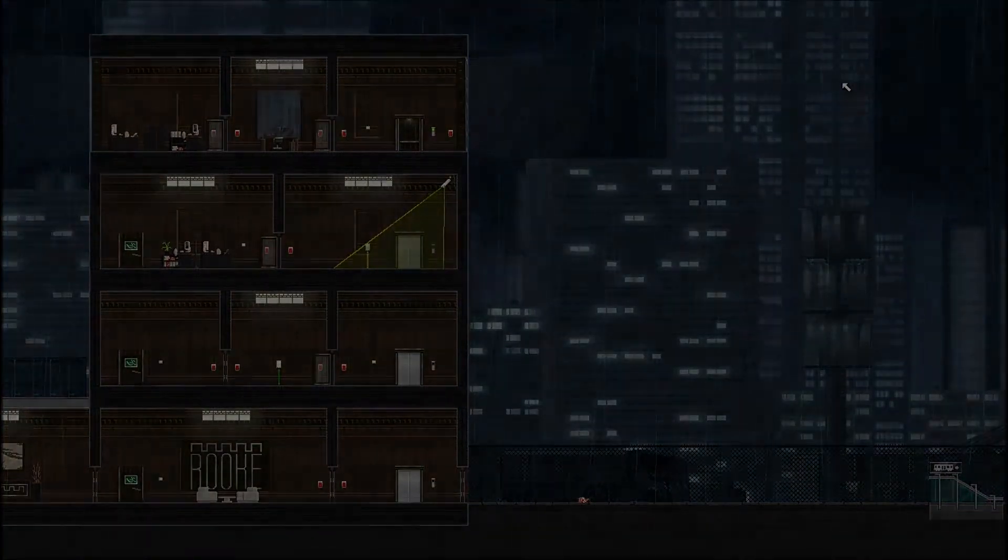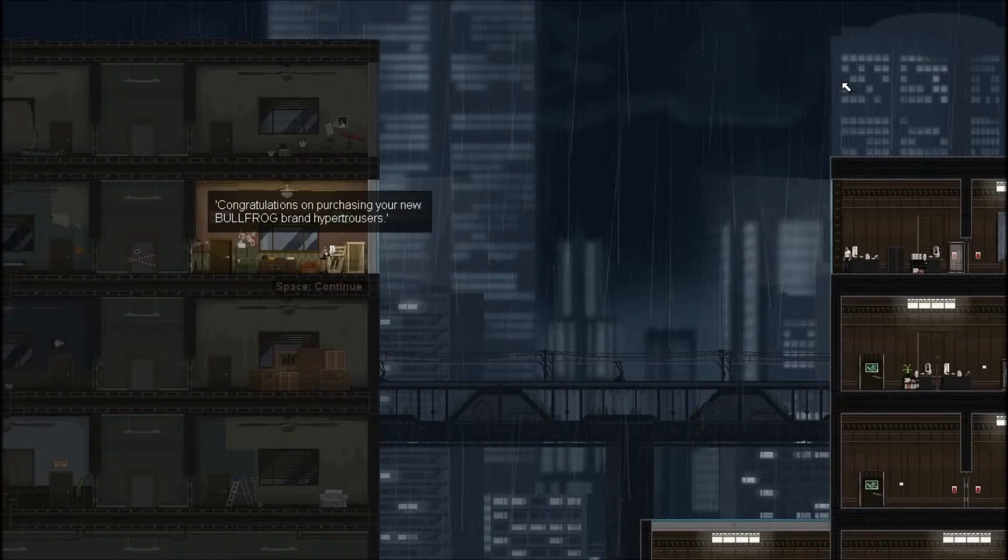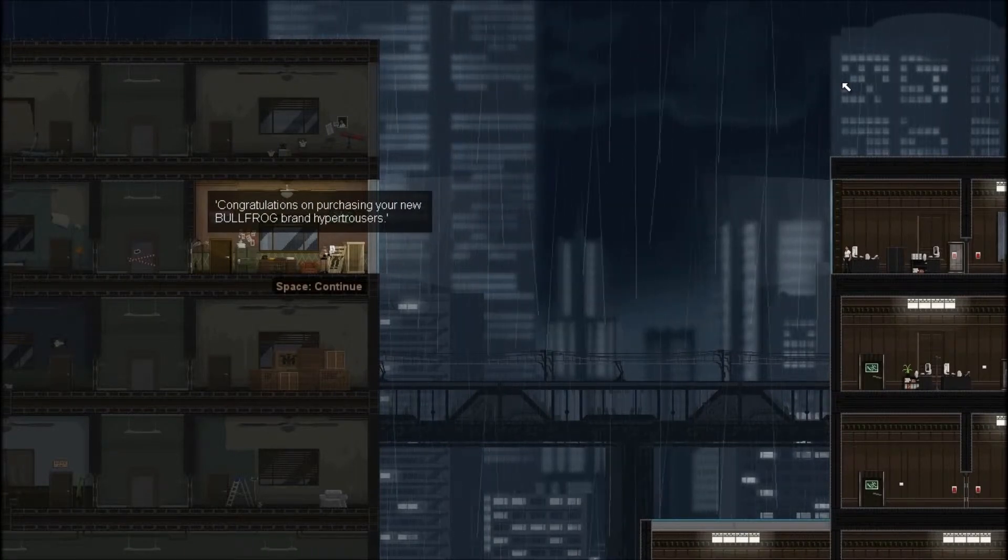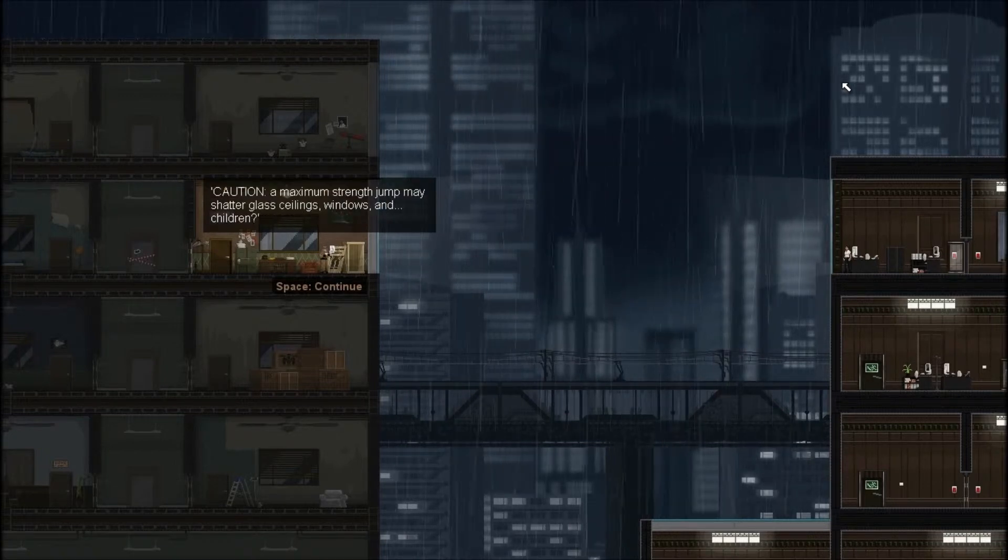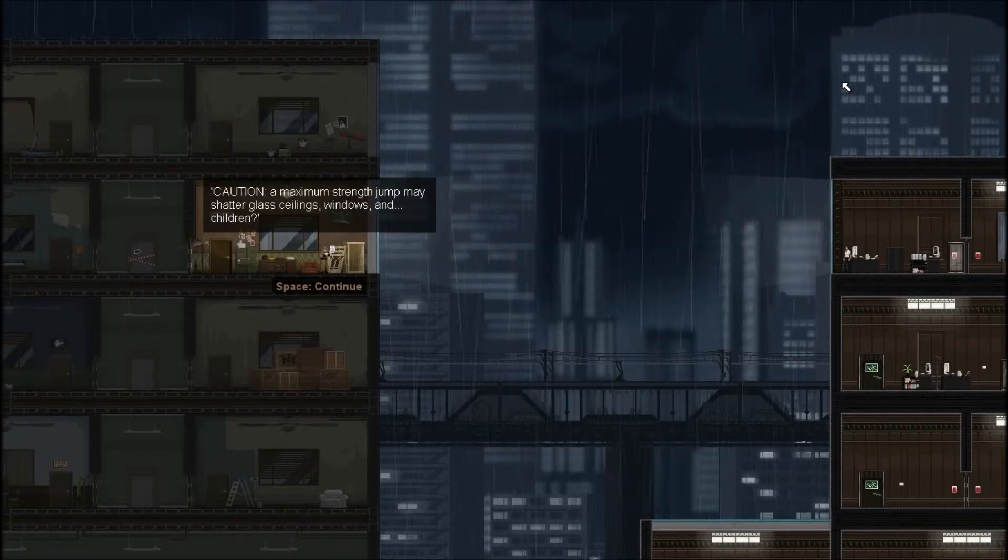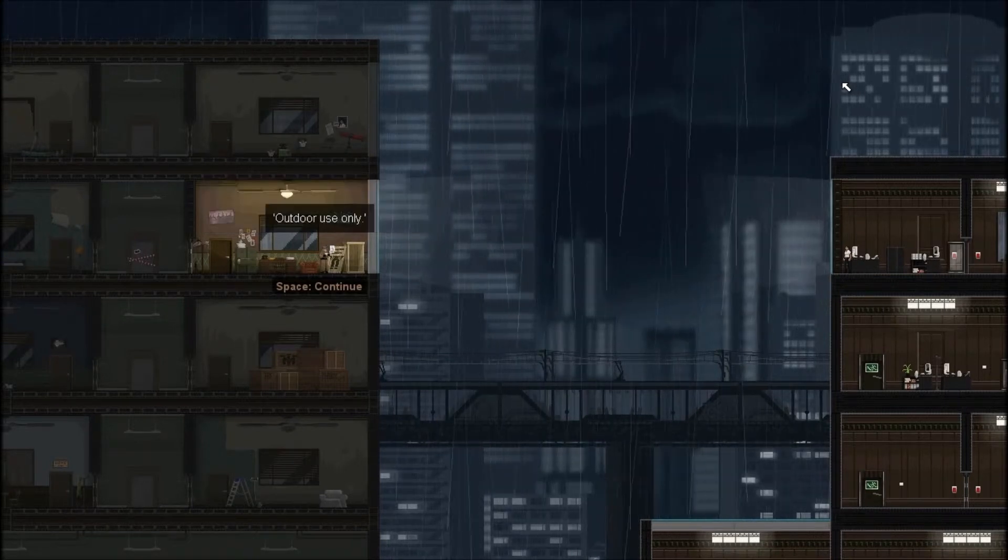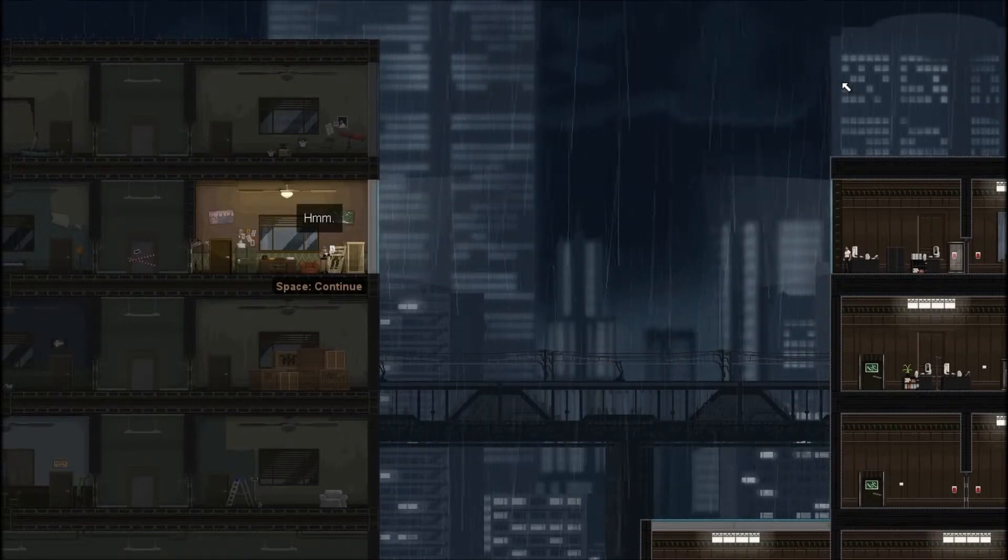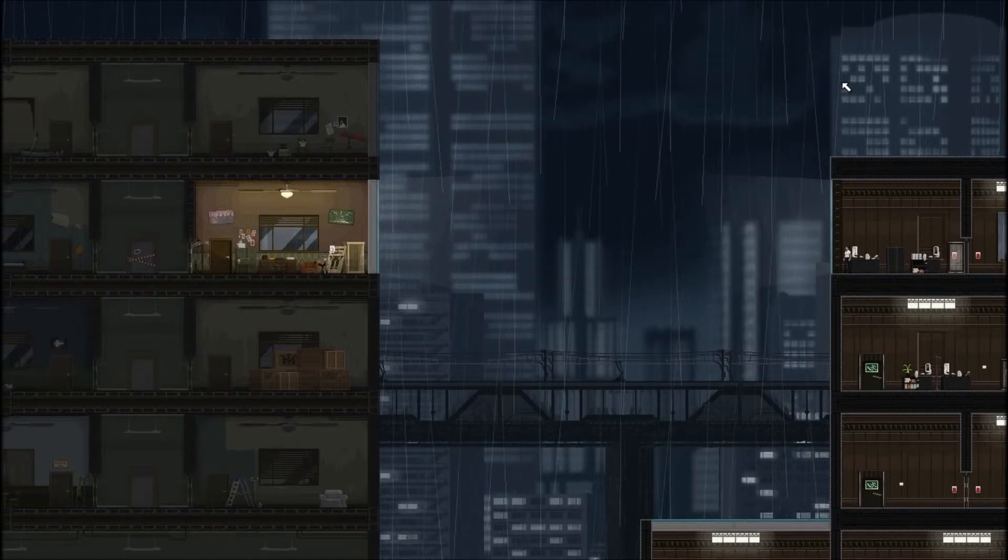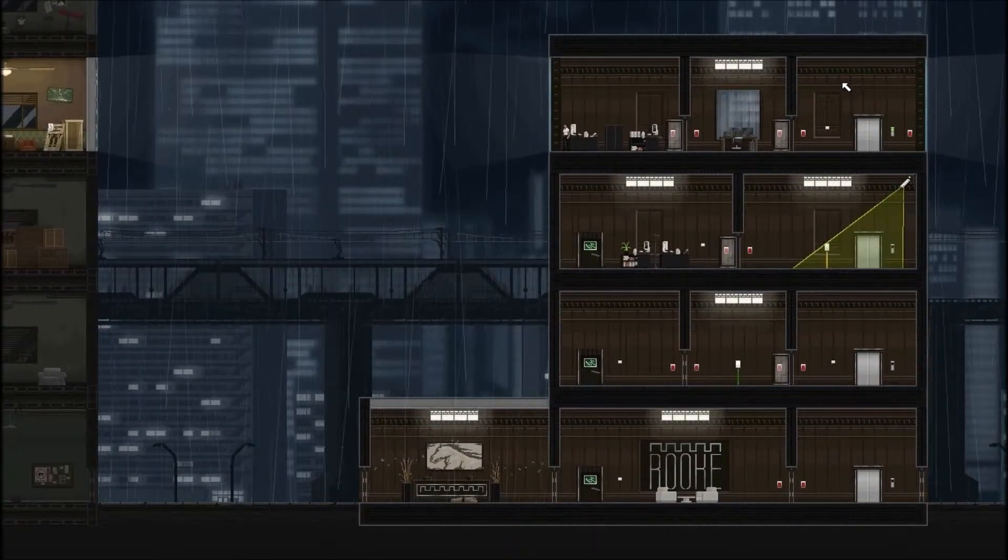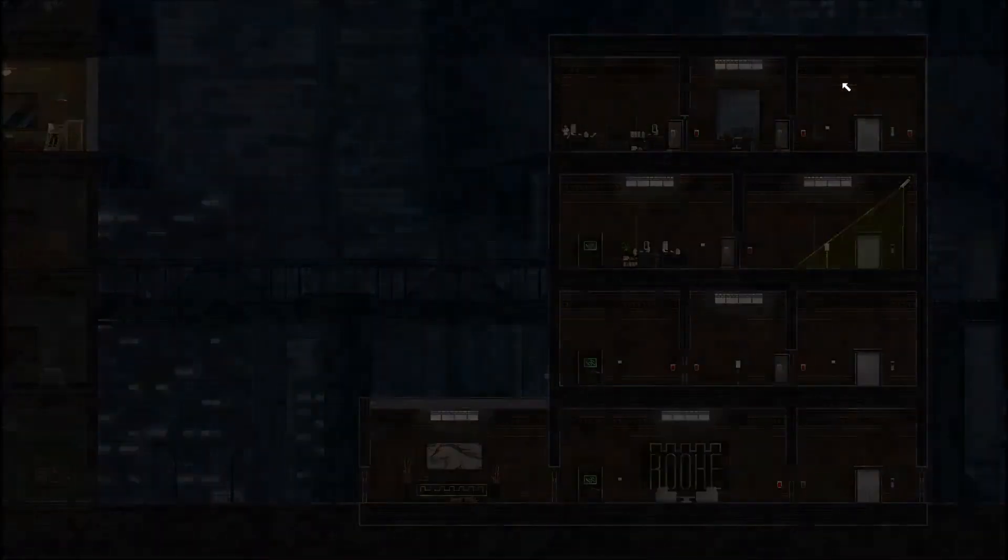14 seconds earlier. Congratulations on purchasing your new Bullfrog brand Hyper Trousers. A maximum strength jump may shatter glass, ceilings, windows, and children. Oh my. Outdoor use only. Man, we are just the most intelligent spy in the world, aren't we?